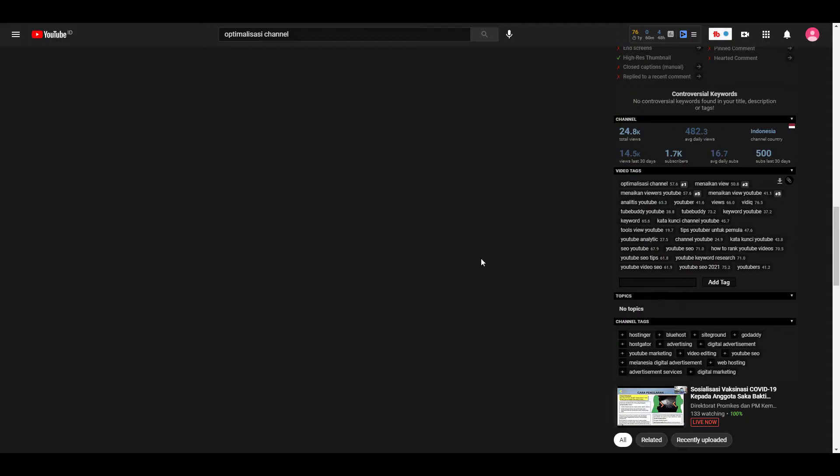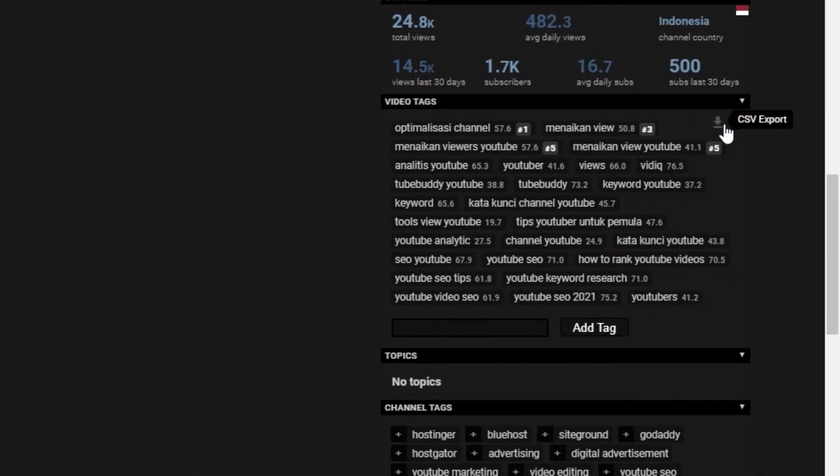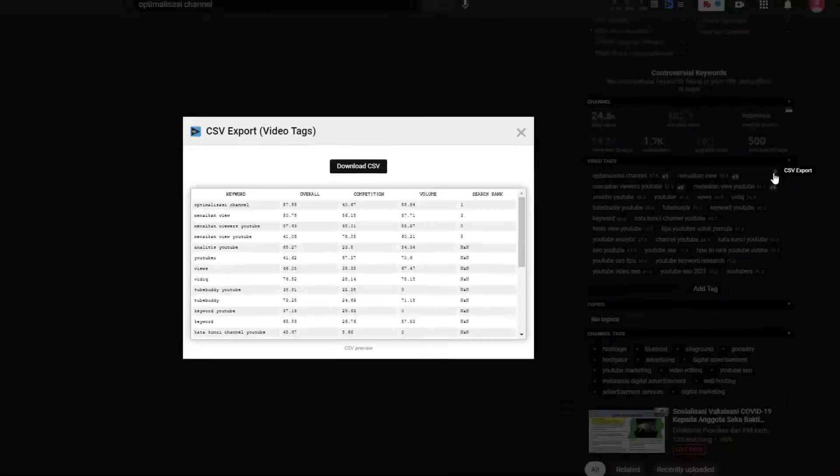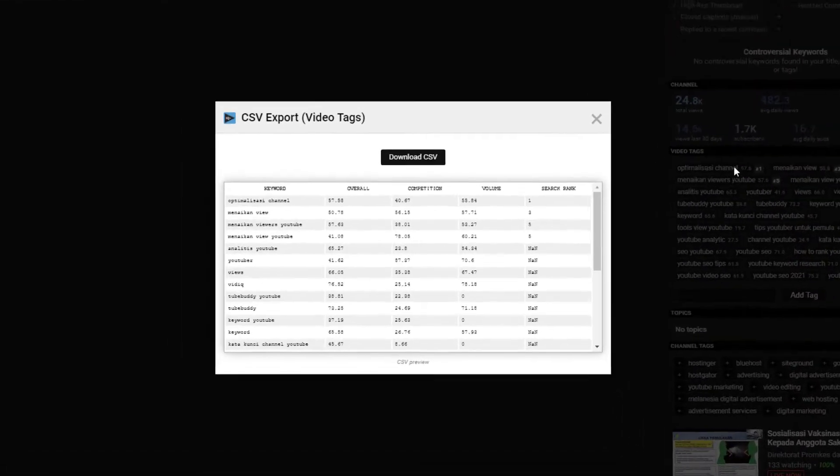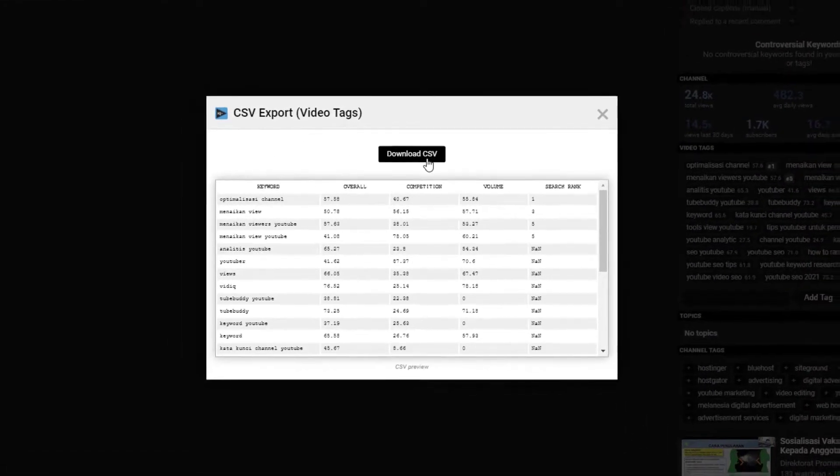VidIQ comes in handy when you want to copy tags right from a YouTube page and export them as CSV file, which you can open using Notepad or Excel.